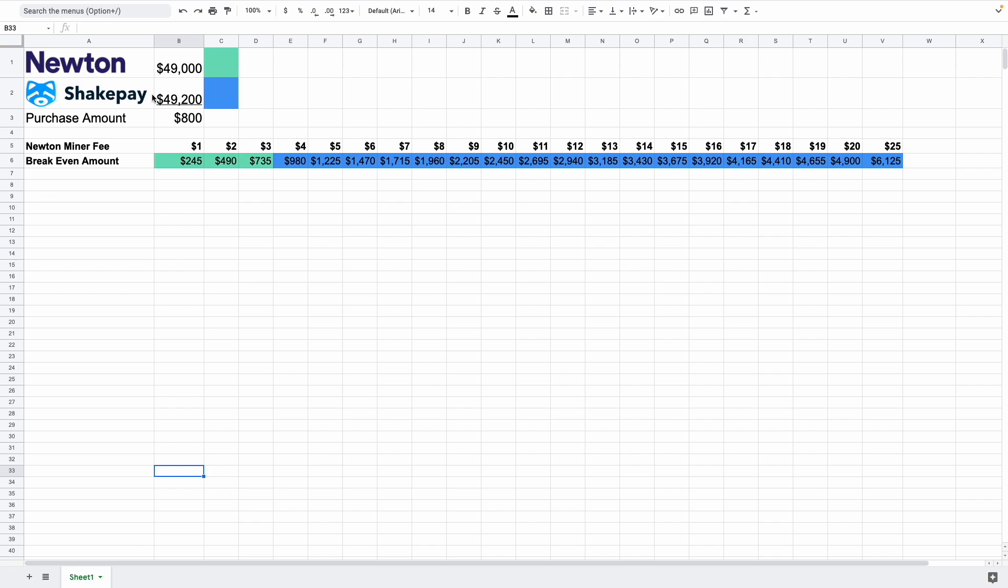So basically if you want to withdraw the coins immediately. Now if you're interested in this table or this calculator over here, I'll leave a link down below where you can download it and play with it yourself.